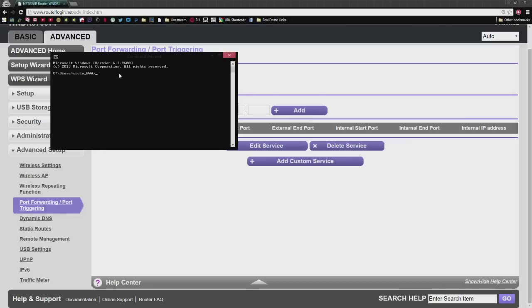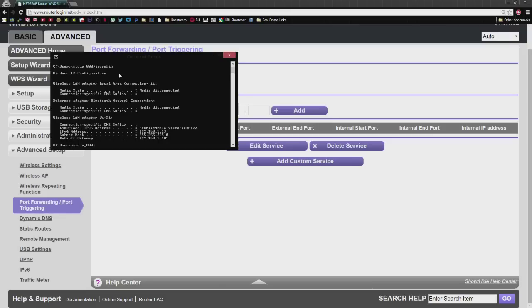It brings you here. Now type in ipconfig, IPCONFIG, hit enter. And you're looking for the IPv4 address, 192.168.1.13. That's my address on my computer.